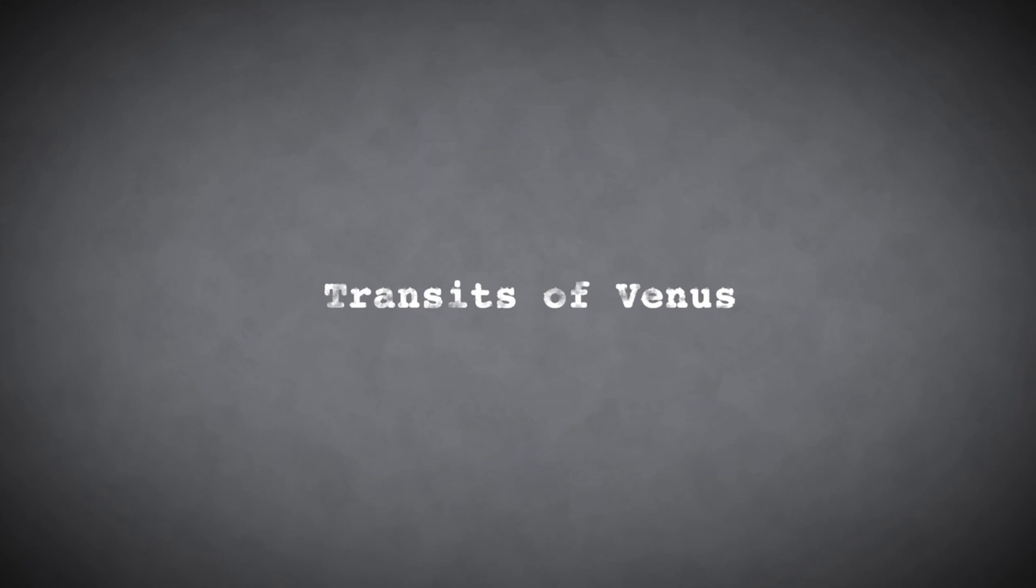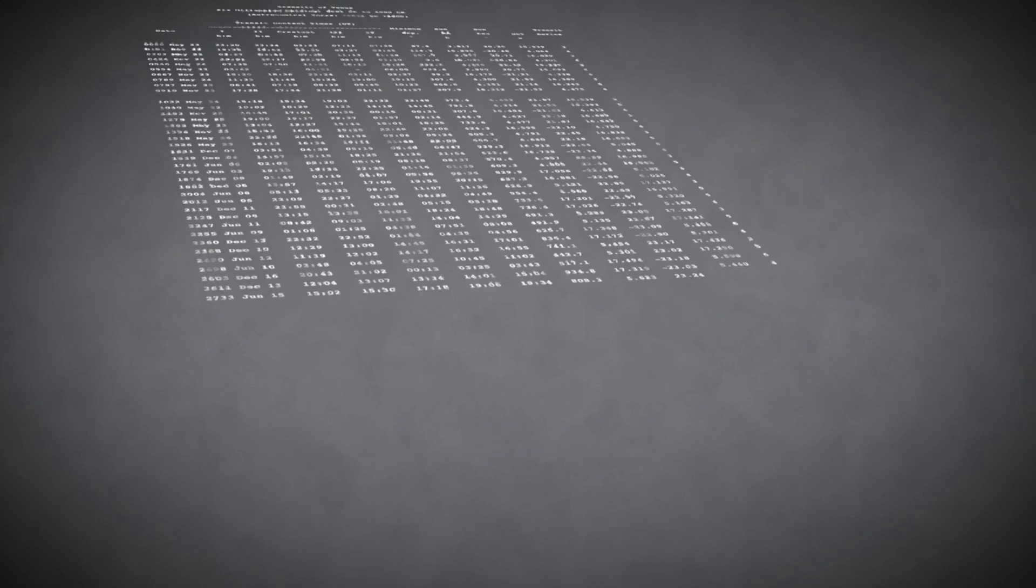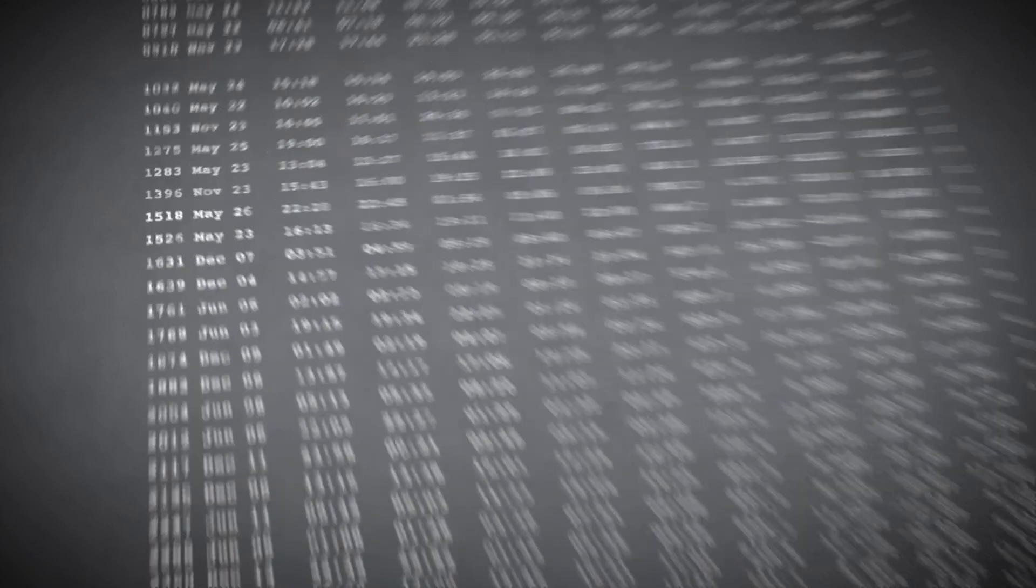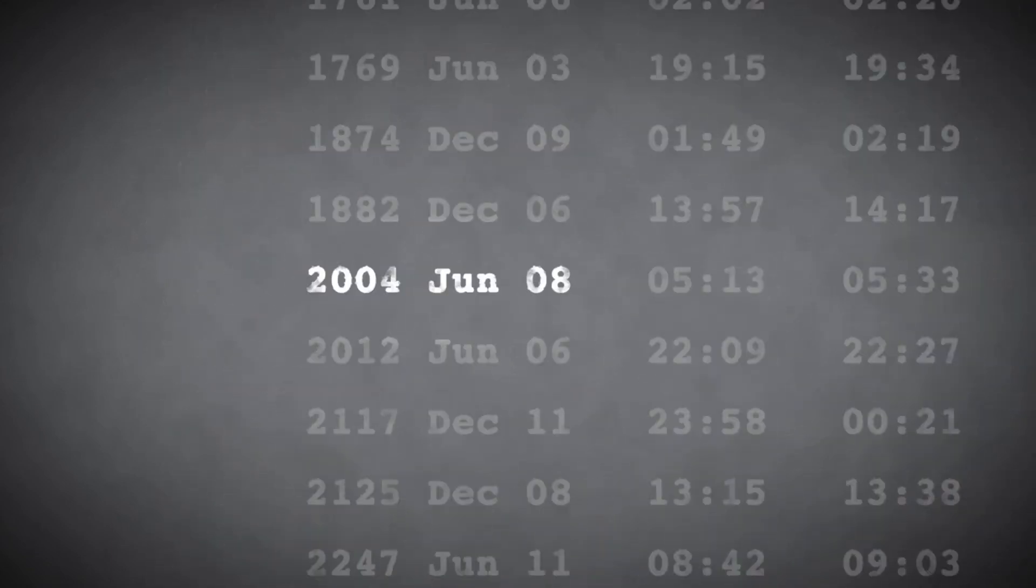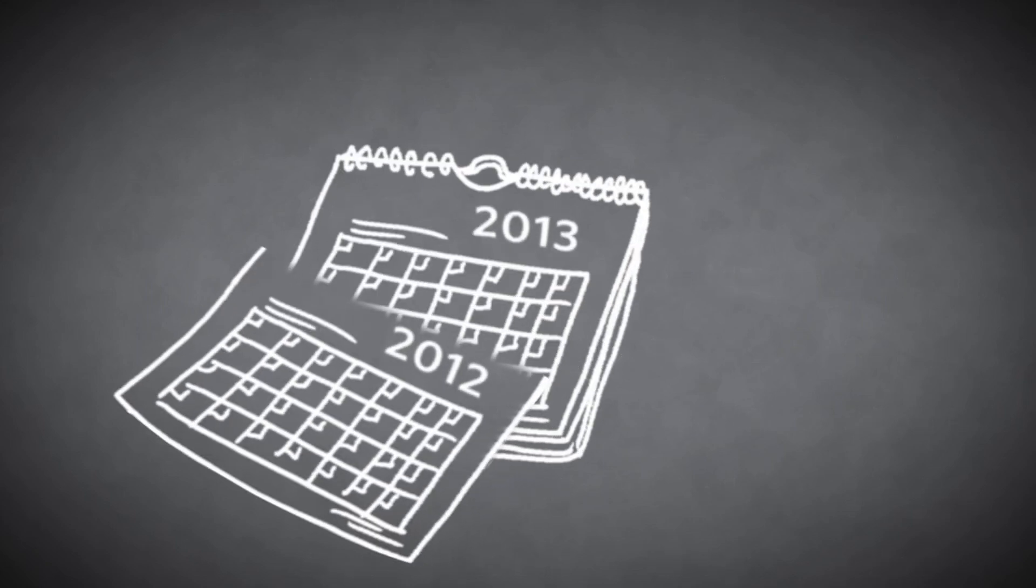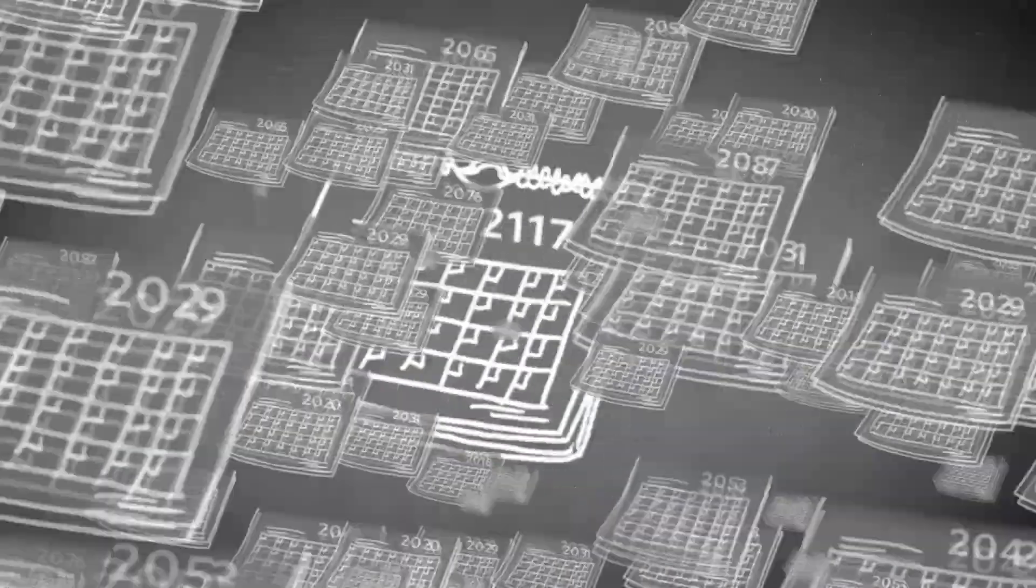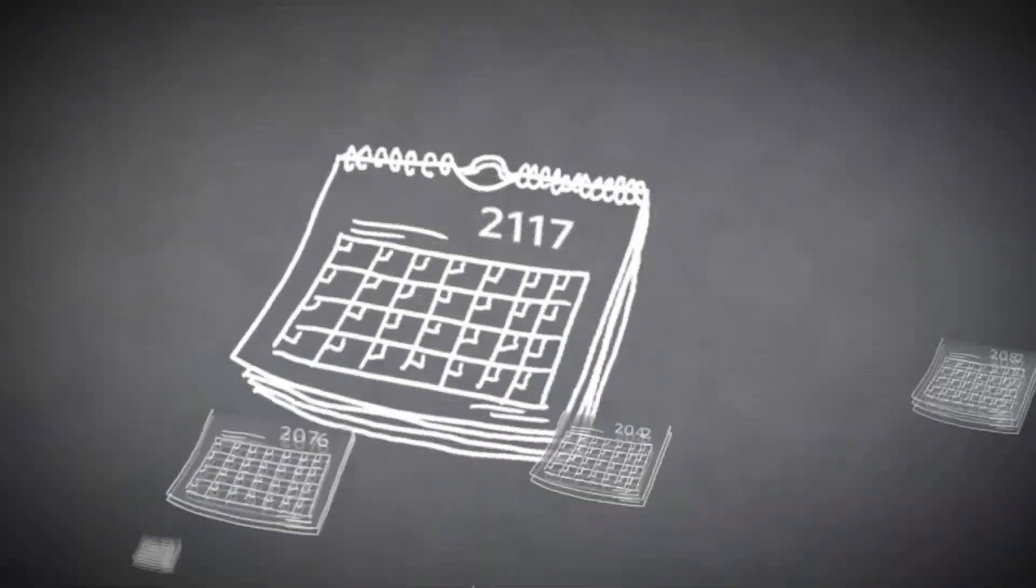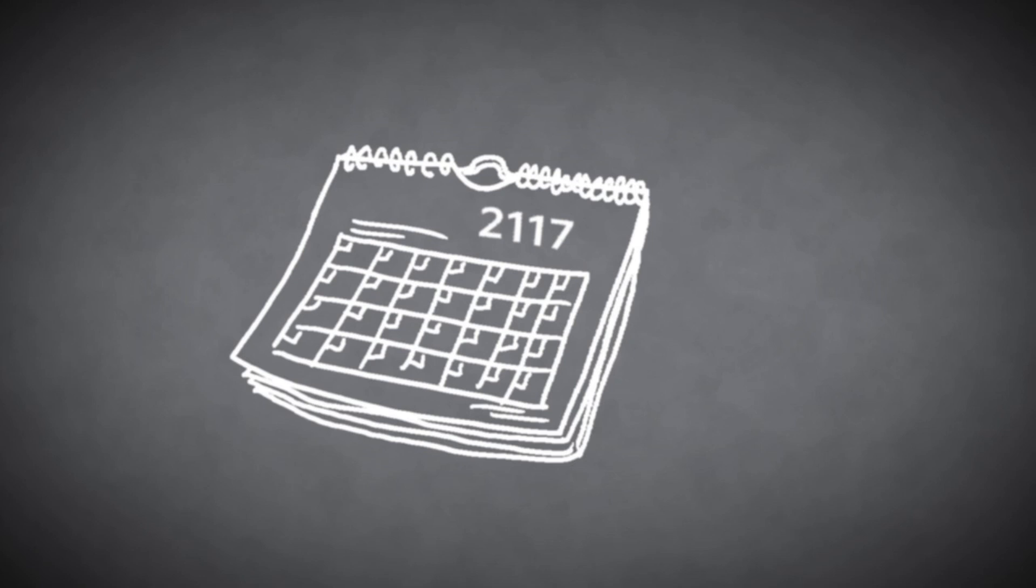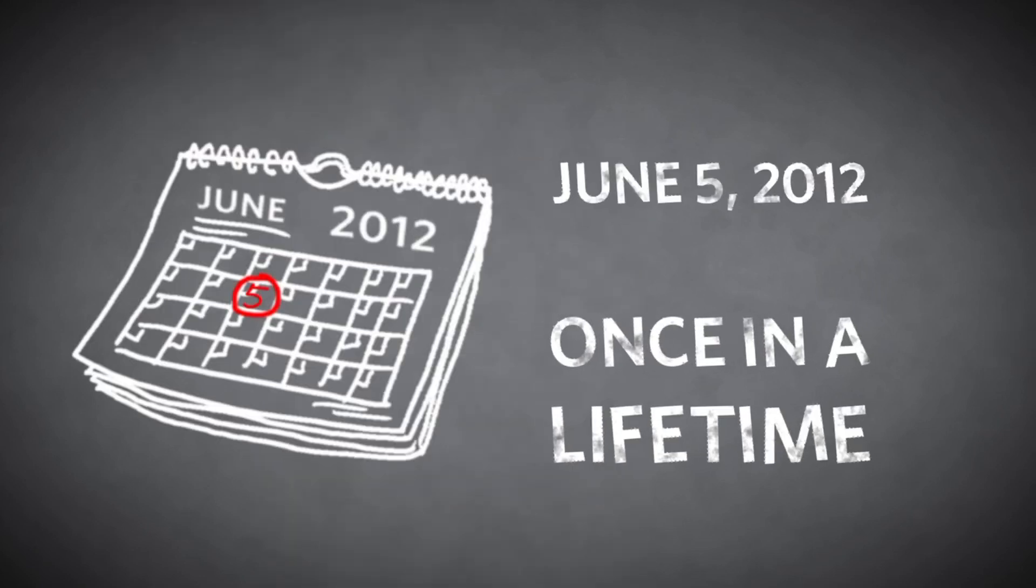Transits of Venus occur at complex intervals, and the last time one occurred was in 2004. However, the next transit of Venus won't take place for another 105 years in 2117, making this celestial event a truly once-in-a-lifetime occurrence.